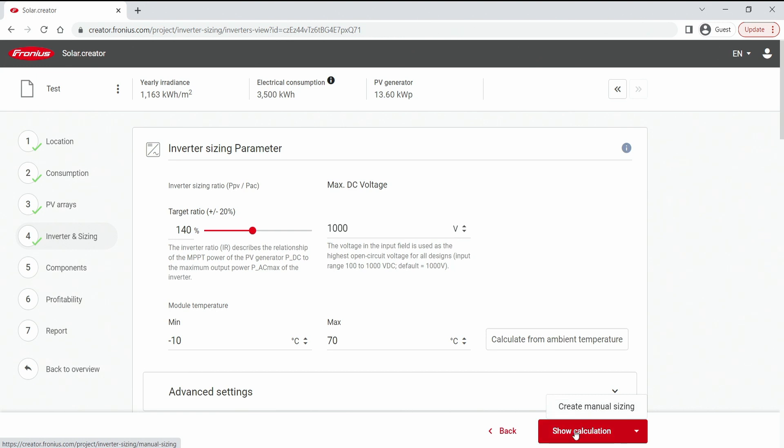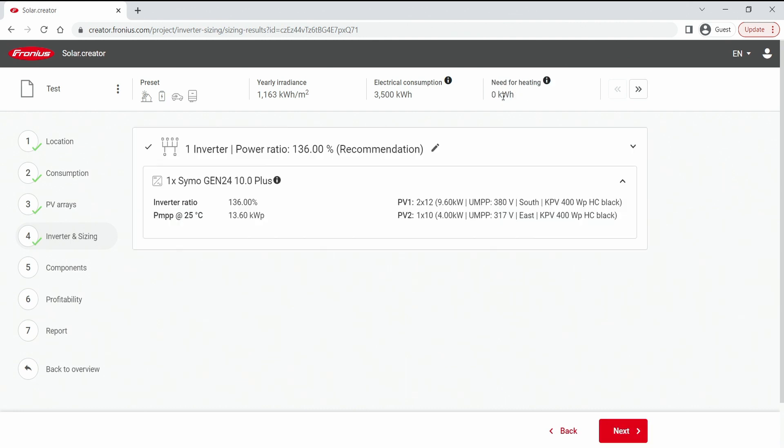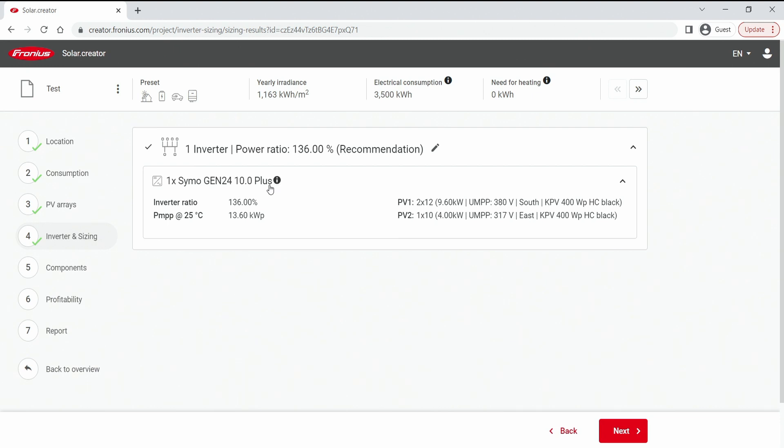So based on my input it will give me now a suitable inverter for my 13.6 kW peak generator size. And here it is with a ratio of 136 percent. So that's perfectly near my 140 that we have targeted. And it is no surprise the Siamo Gen24 10 kW inverter. And it's even a plus inverter therefore we can add the battery.